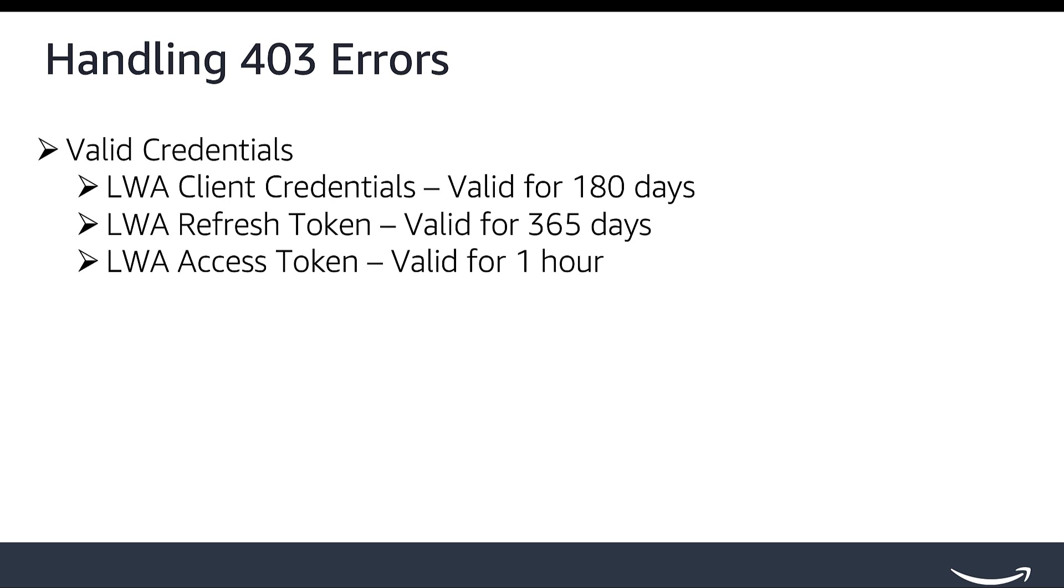Handling 403 Errors. When you receive a 403 error, that stands for unauthorized and is usually related to access. Focus on these key areas: valid credentials.